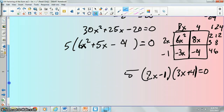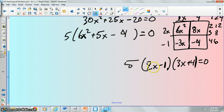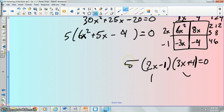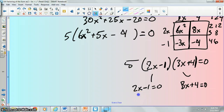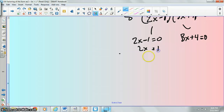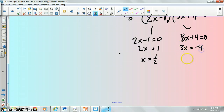From here, remember you think about the zero product property. The only way that something times something times something equals 0 is if one of those three things is 0. We're going to set these two factors equal to 0, because 5 can never be 0 — you're never going to plug anything into a plain 5 and make it 0. So set 2x minus 1 equals 0: add 1, then divide by 2 to get x equals 1 half. Set 3x plus 4 equals 0: subtract 4 to get 3x equals negative 4, then divide by 3 to get x equals negative 4 thirds.